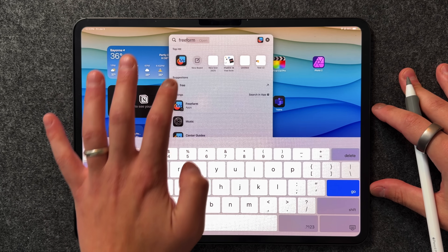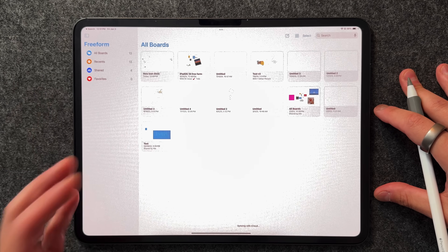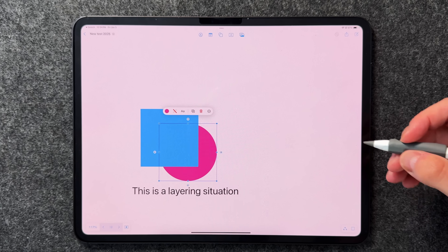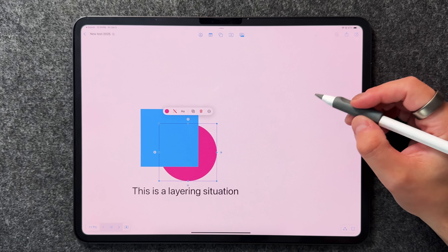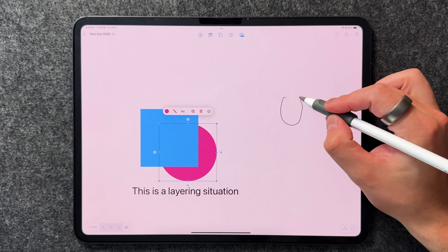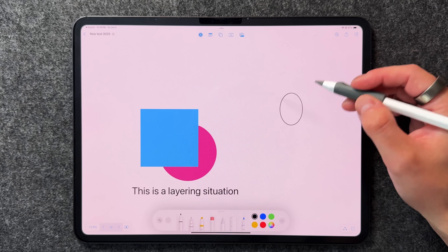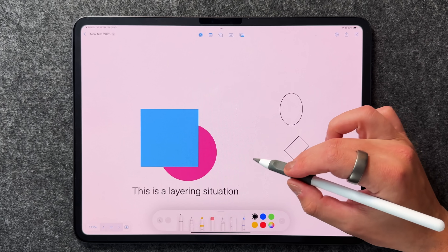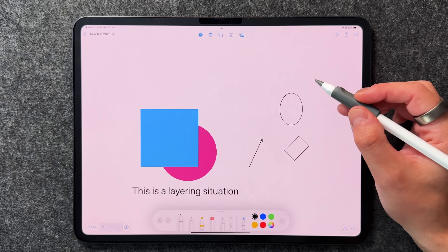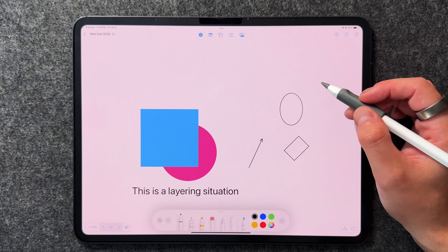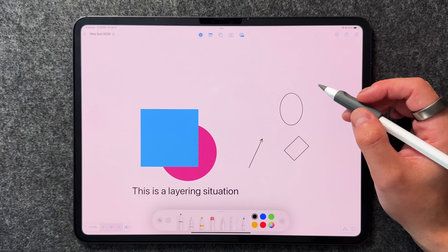The first tip is all about shapes and how to utilize them. If you have an Apple Pencil you have automatic shape recognition — if I draw a circle and hold it down it'll turn into a perfect circle, same with a square or pretty much any shape, including a line with an arrow. So if you can't physically draw a perfect shape, shape recognition will do it for you.